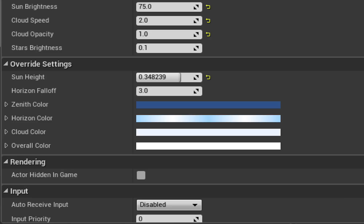With all of these things you want to just play around with them one by one to see how they affect the sky. Lastly you have the cloud color and then the overall color that's kind of like an overall cast over the whole sky.